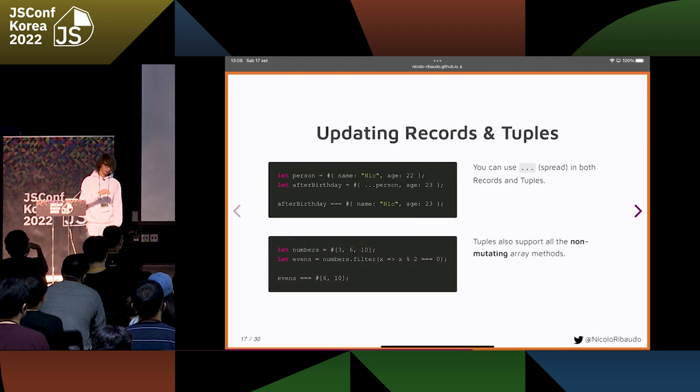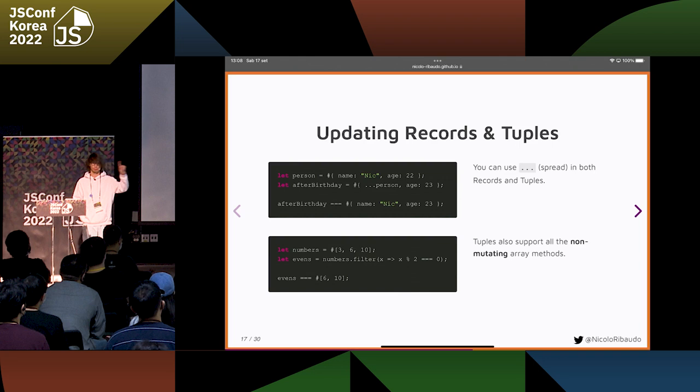And for tuples, we can use all the array methods that do not mutate the array — such as filter, map, or reduce — all the methods that return a new value without modifying the original value.